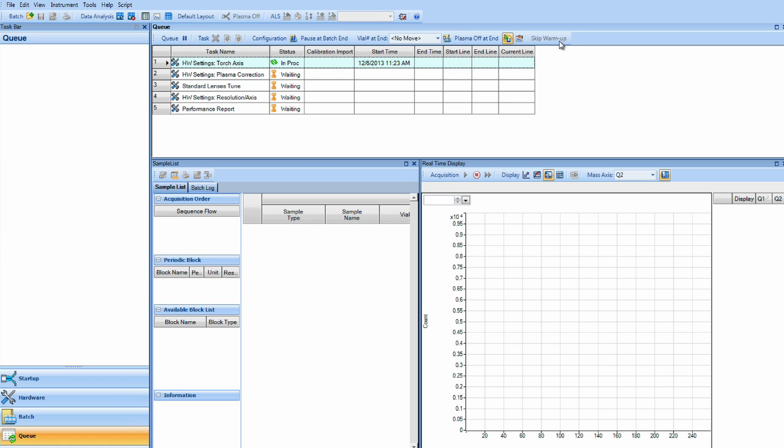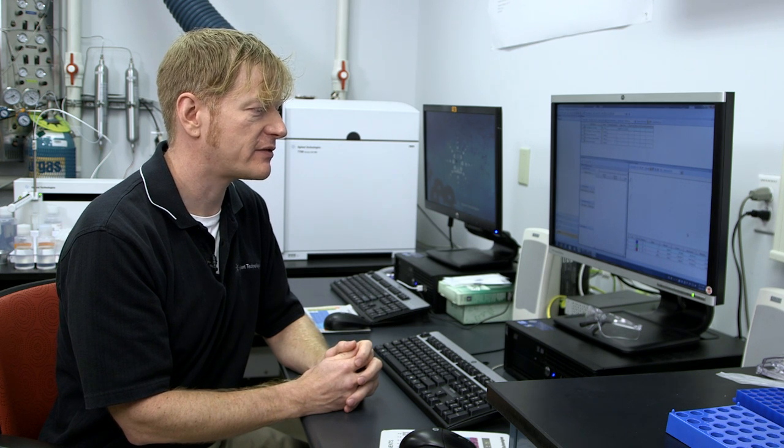The first option is the torch axis position, which is the horizontal and vertical torch positions. In the startup, we're analyzing mass 7, mass 89, and mass 205 for our best torch position and highest sensitivity.